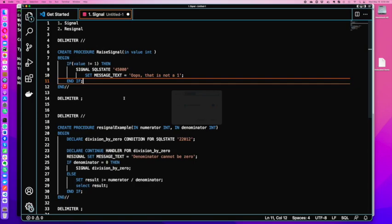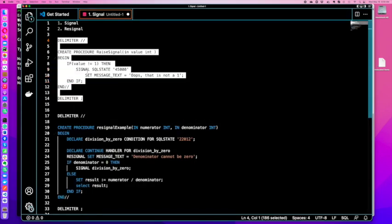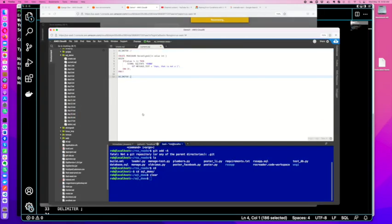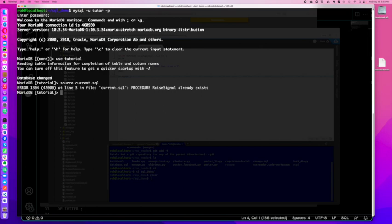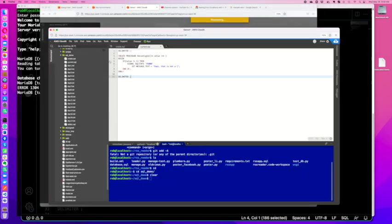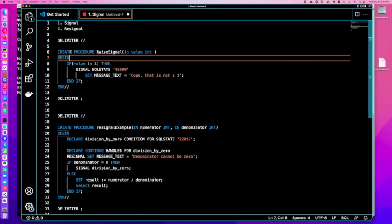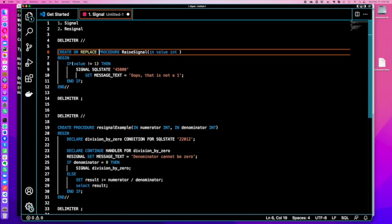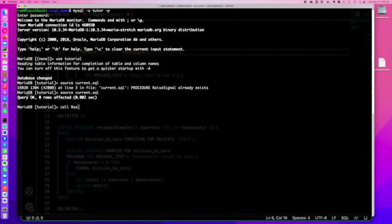I'm going to take this and throw it over to my current file. Then if I jump into here, I'm going to do source current.sql. Oh, I need to do create or replace. Let me fix that here so you can see it. Because I was playing around with this earlier, that's already there. Now if we source, okay, he's good.